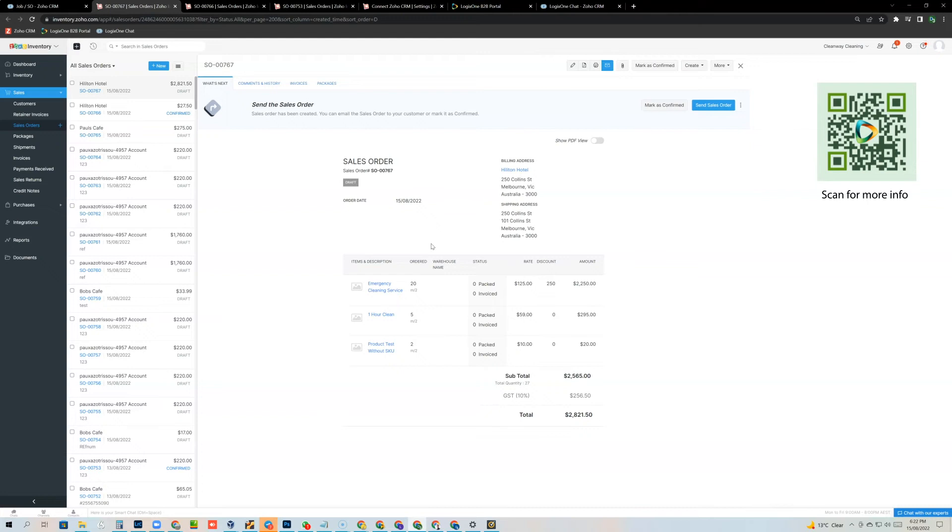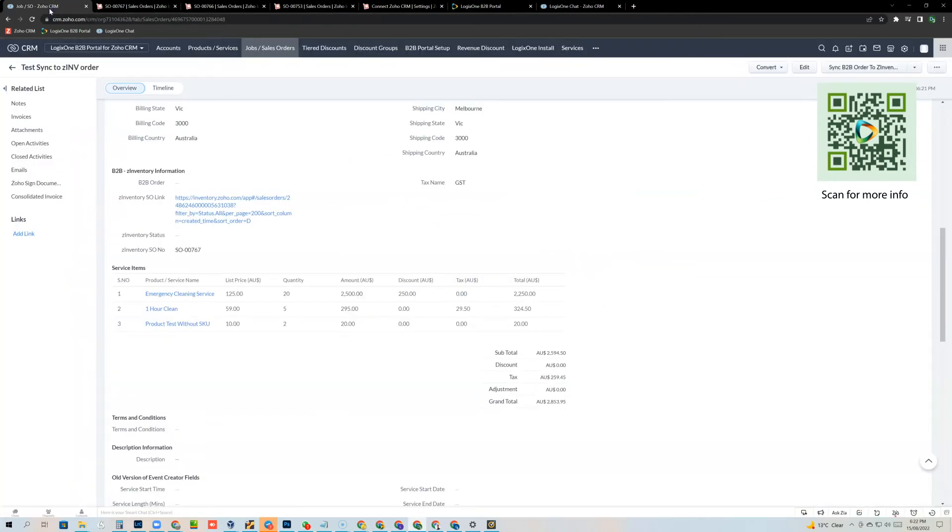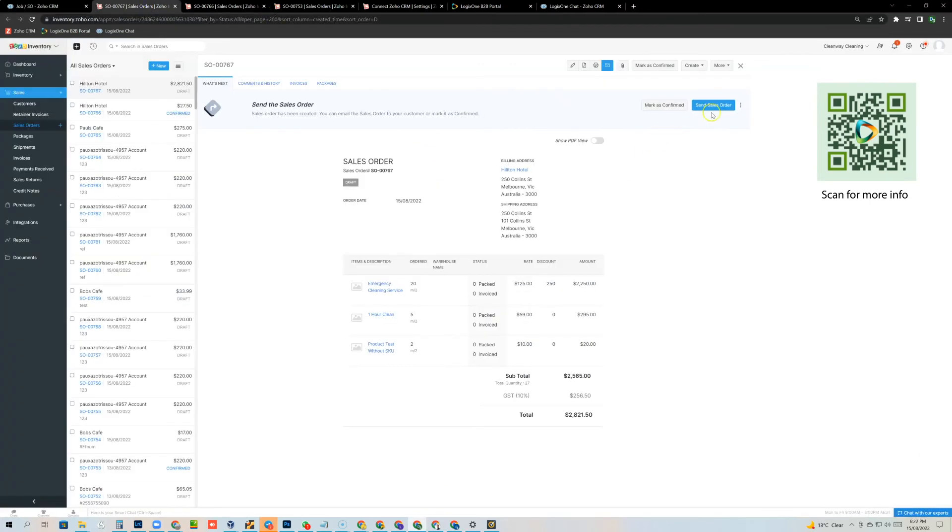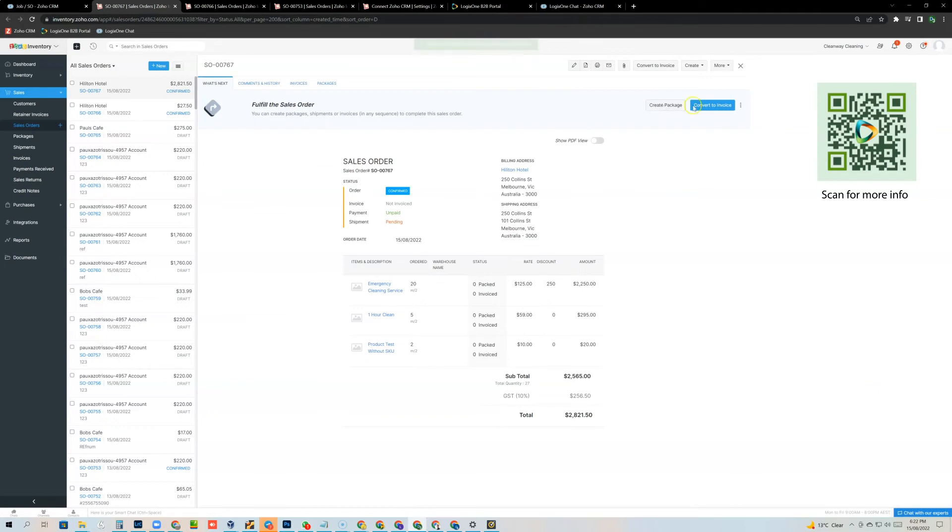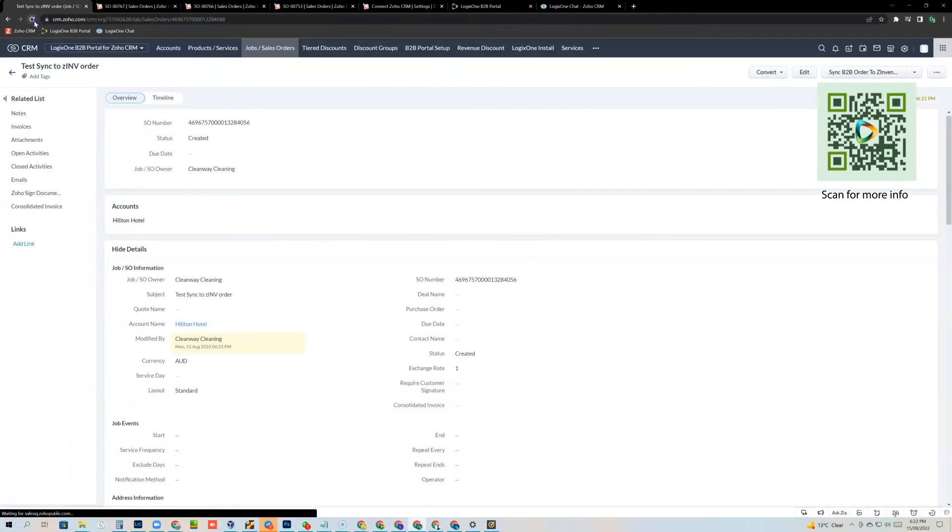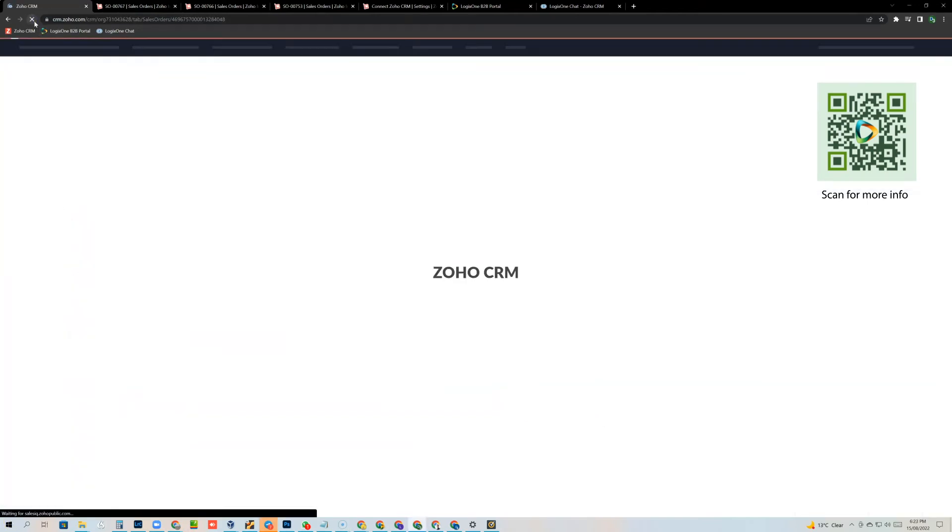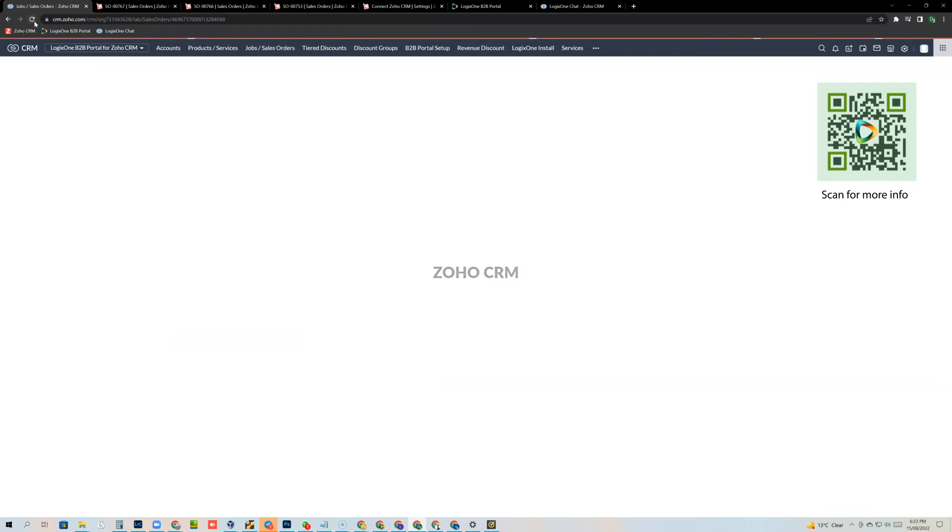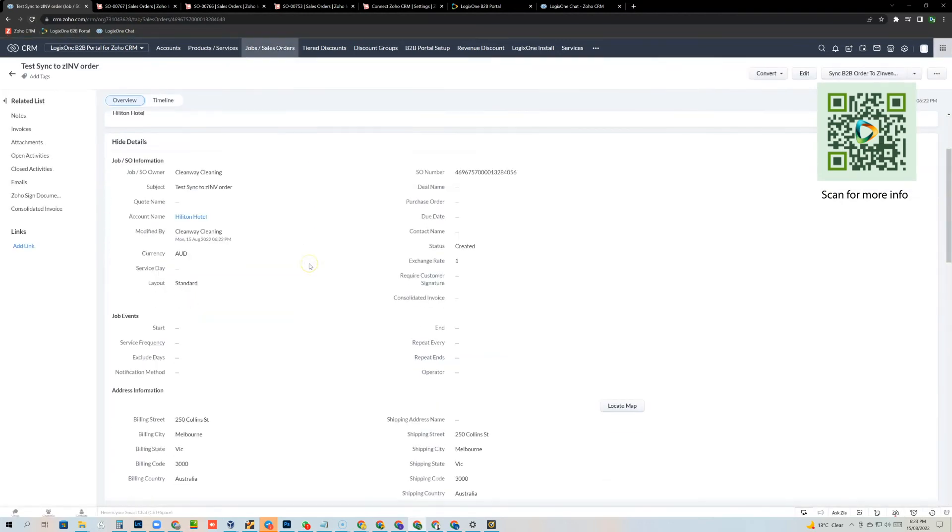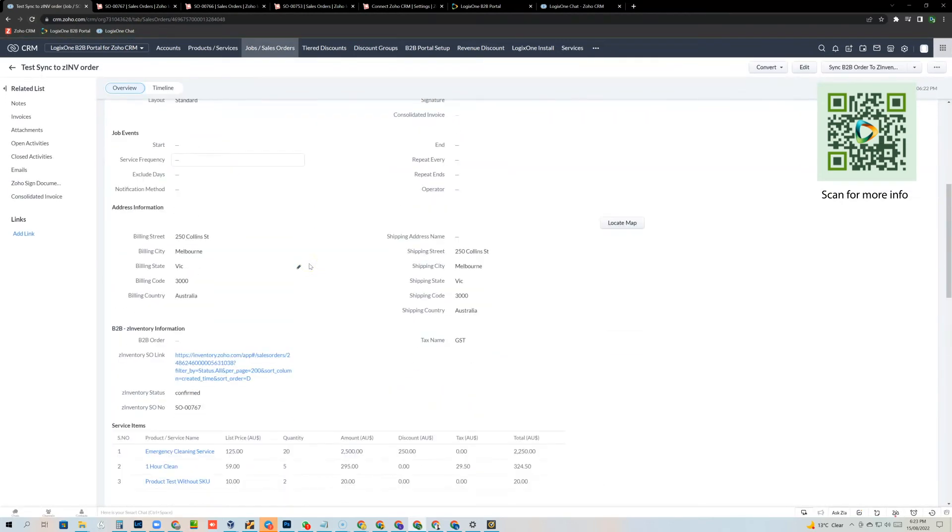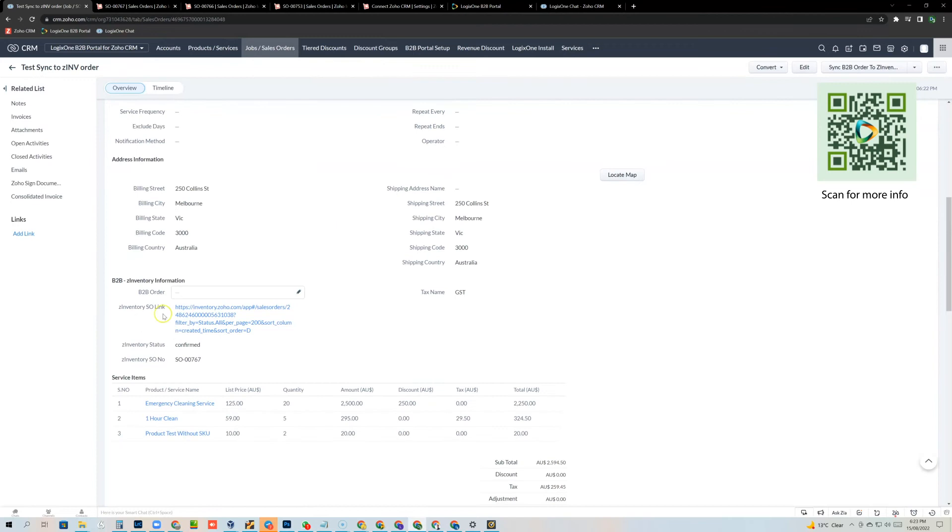So basically you're enabling your sales people to create sales orders inside the CRM. They could also obviously create a quote, convert that to a sales order, sync that to the inventory system and now we can start processing that order inside the inventory system. So I can mark it as confirmed and you'll also notice that if I come back into the CRM and I refresh the web page and I scroll down, I can see now I have the Zoho inventory status as well. We can see that the order has been confirmed.